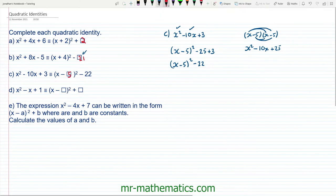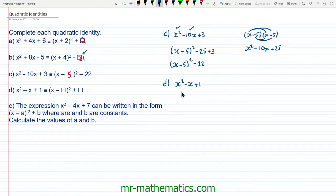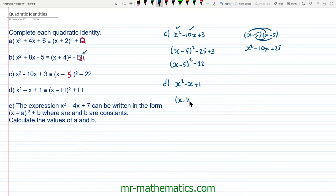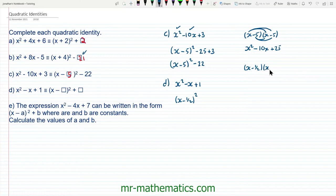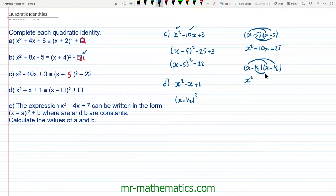For question d, this is a bit more difficult because the coefficient of x is 1. When we halve 1 we get a half, which makes it a little more tricky when we expand the brackets. So we have x minus one half, all squared. We get the x squared term. The negative one half x add another negative one half x gives us the negative x term. And then we get negative one half times negative one half, which is positive one quarter.